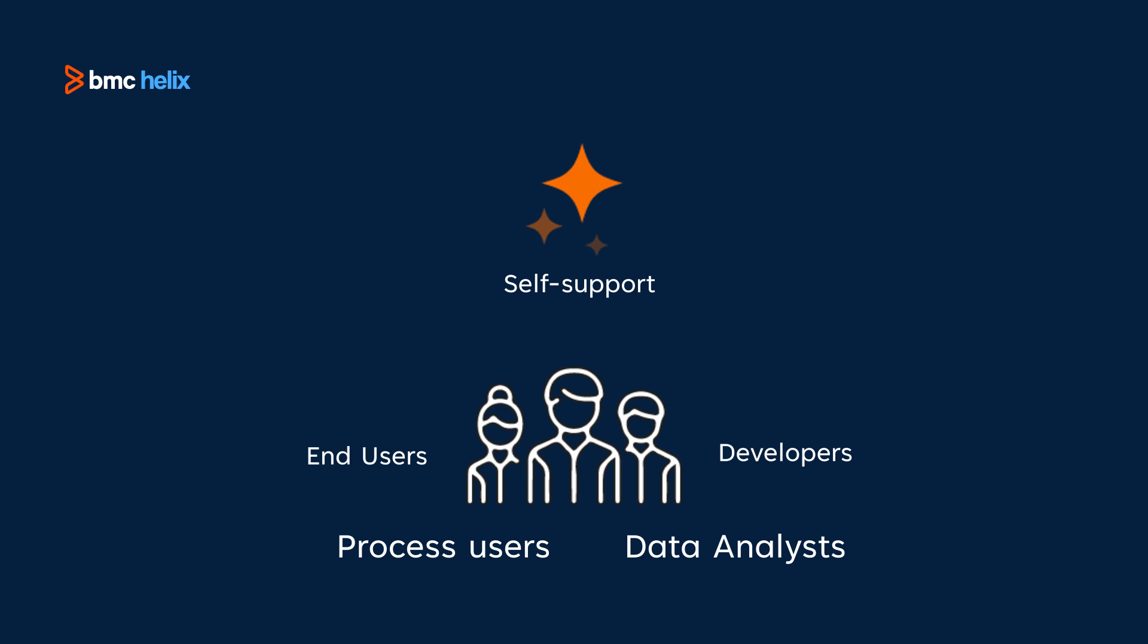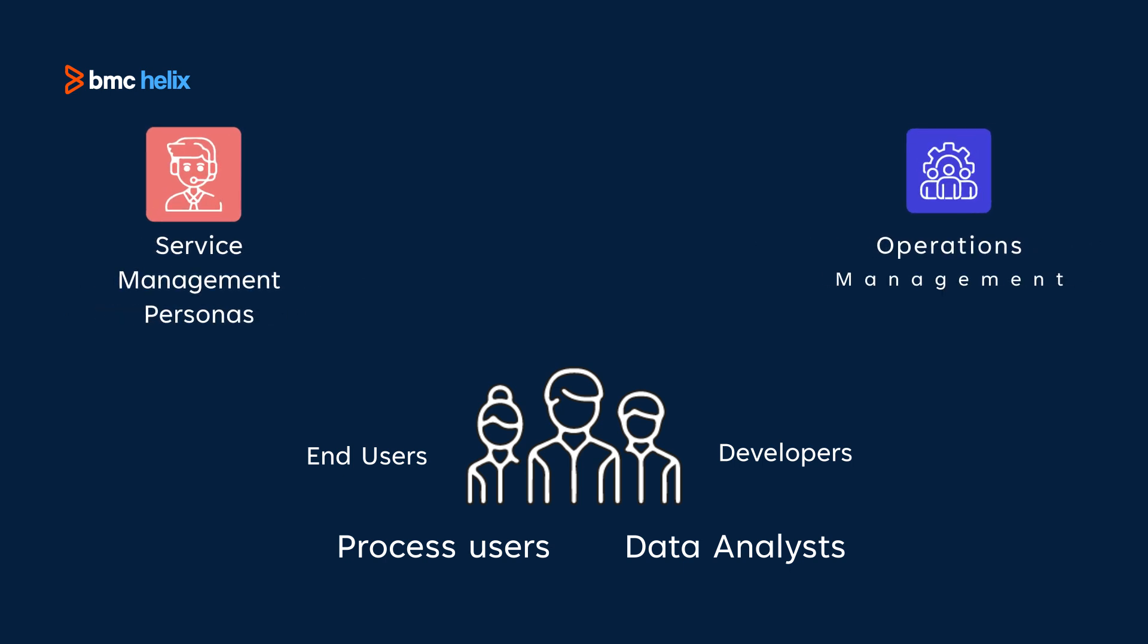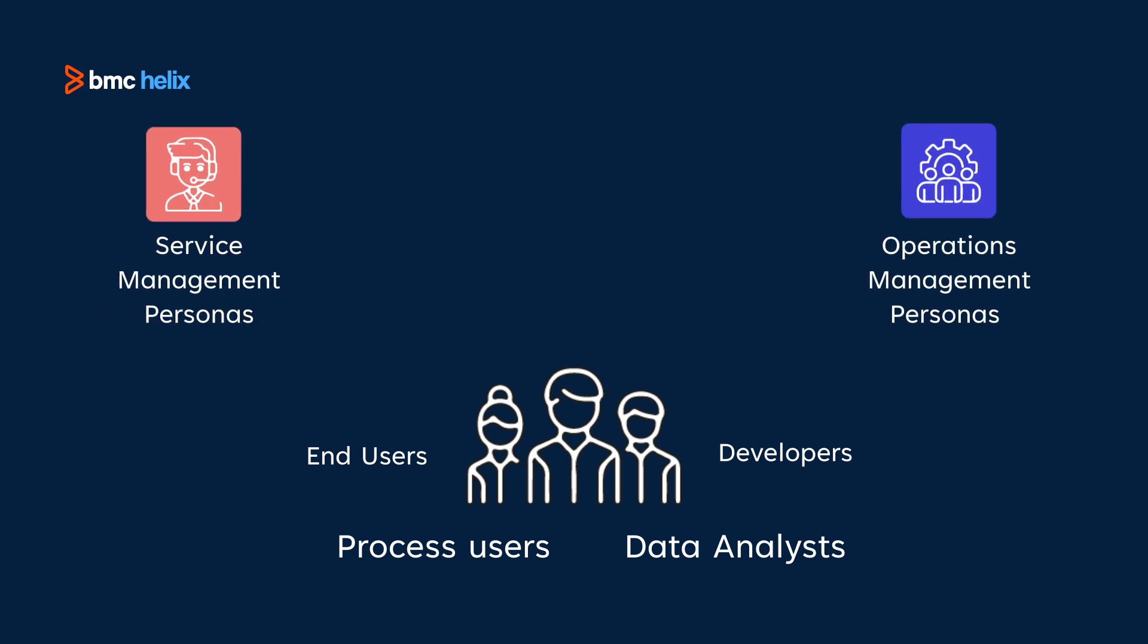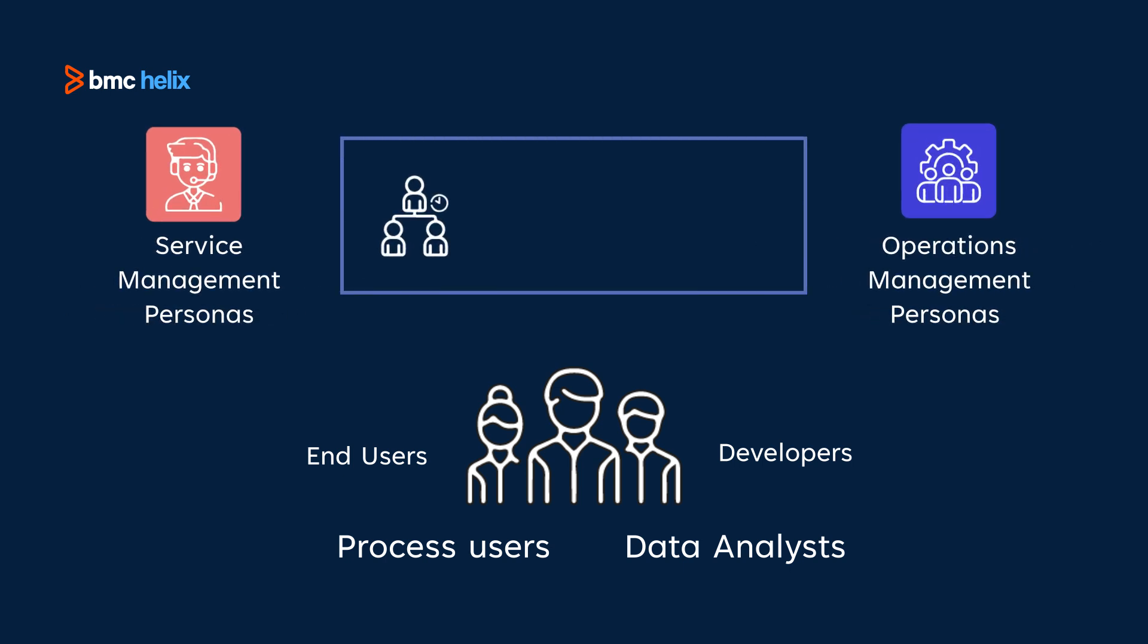Generative AI-powered assistant blurs the responsibility and ownership line between service management and operation management personas, whereby it breaks the organizational silos and helps with productivity improvements and problem resolution in a timely manner.